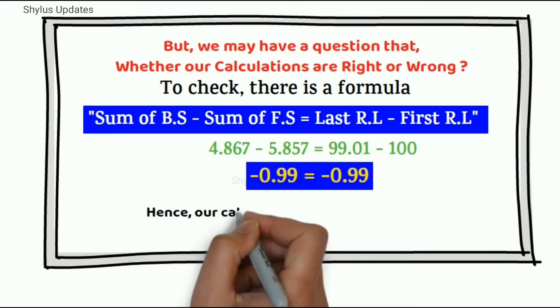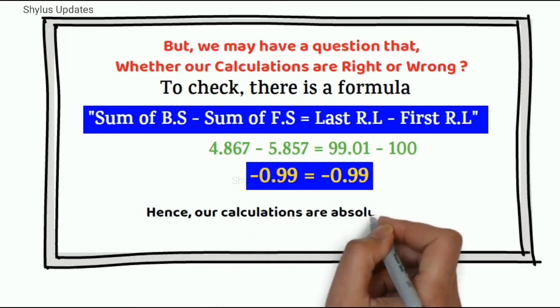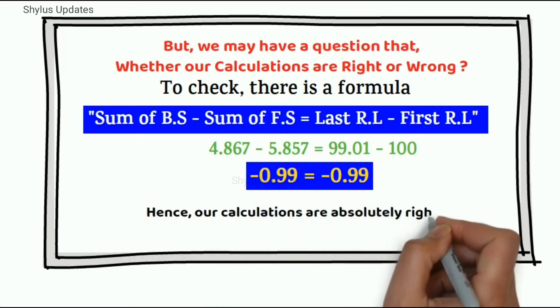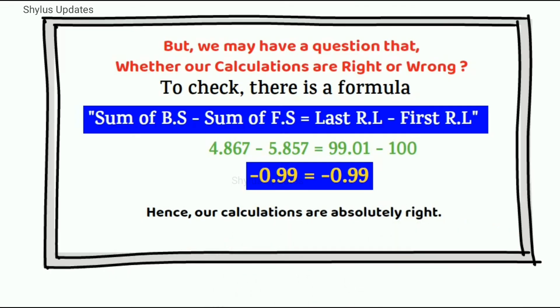Hence, our calculations are absolutely right. I hope this video is helpful to you.